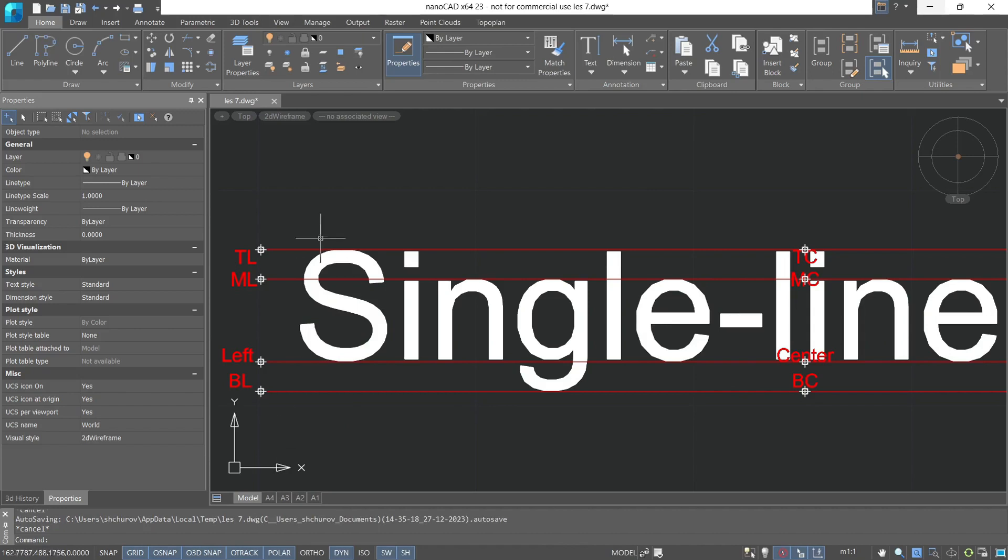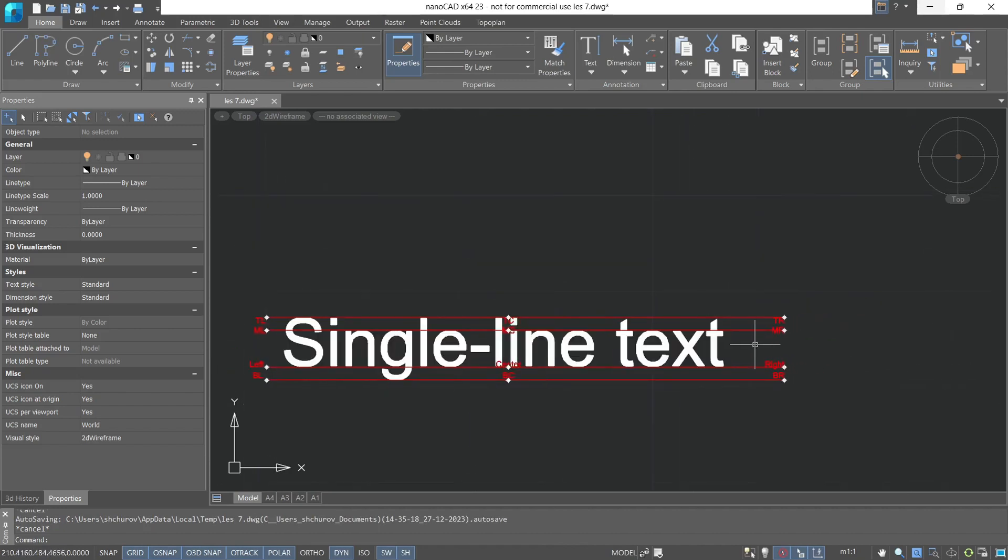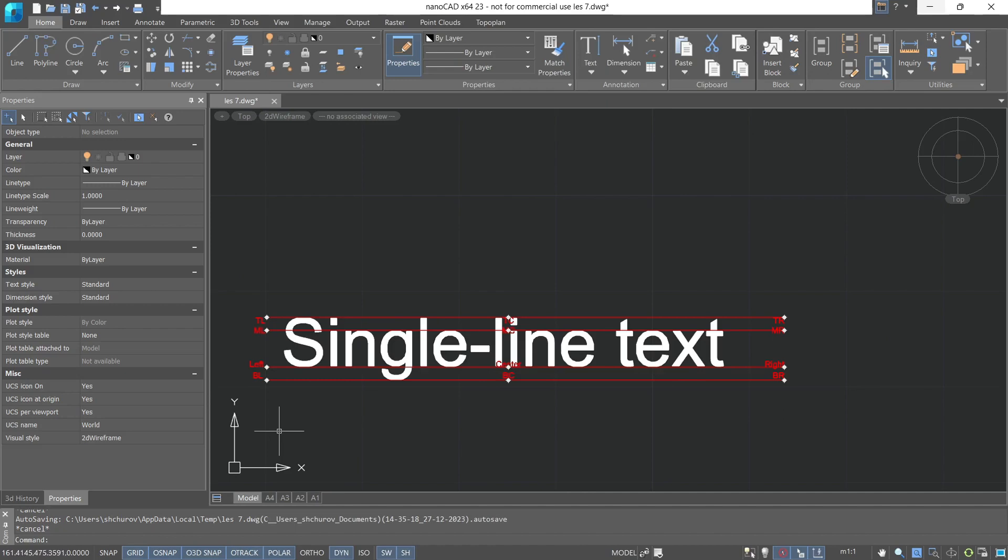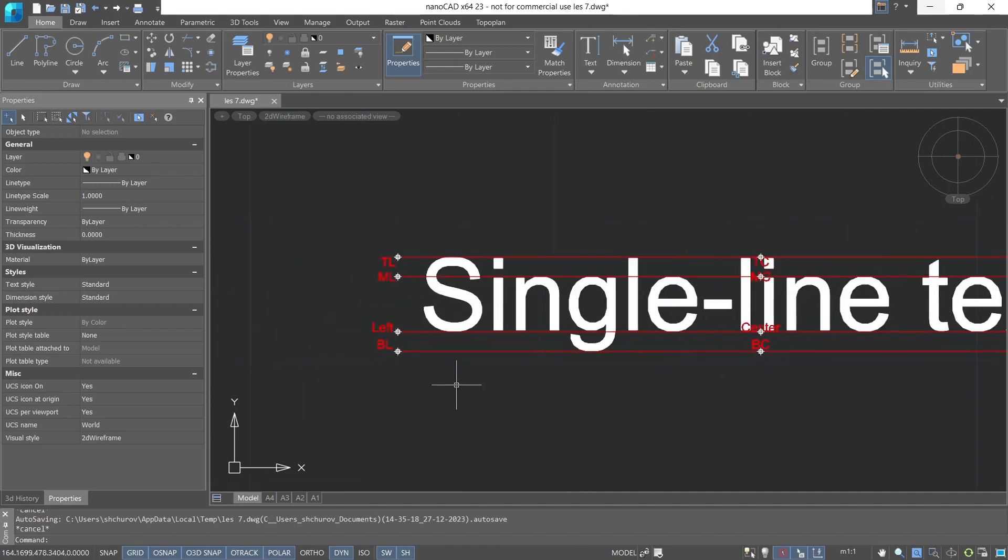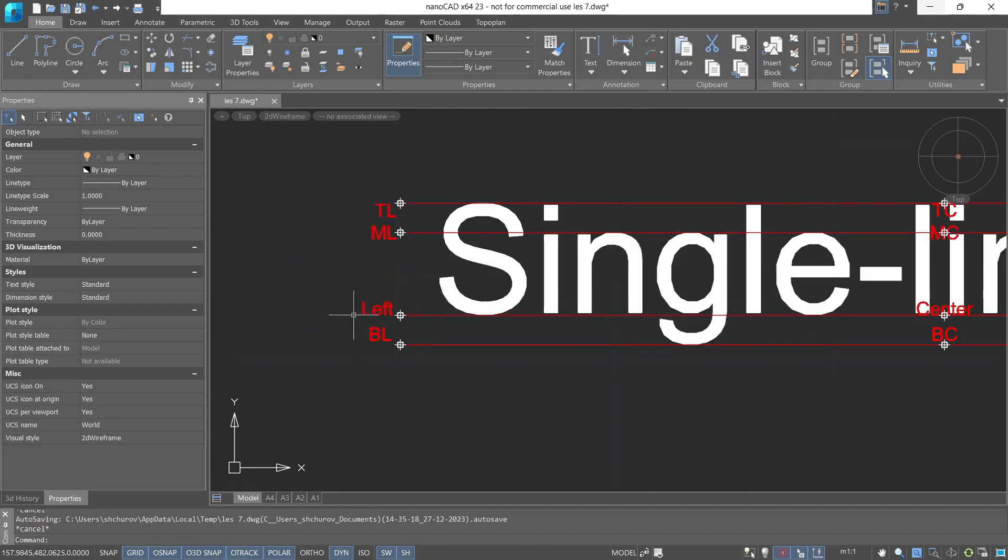The text also has sides, the left side and the right side, as well as the center. And at the intersections of these lines, we get justified points. By default, there's always the point L, meaning left. The rest we can always choose from the presented options in the command line or from the properties toolbar.